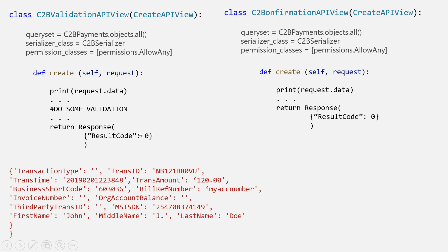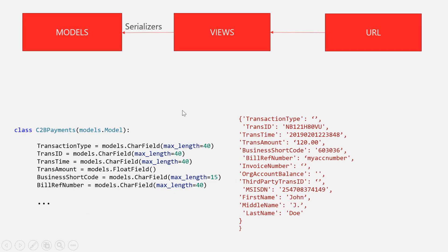If you accept the transaction, Safaricom sends the final data to your confirmation API view. Again we do a def create, we can print request.data to see the data we get, and then we extract and save it to our database. We'll work backwards and create our models from the extracted data, similar to what we did with Lipa na Mpesa.